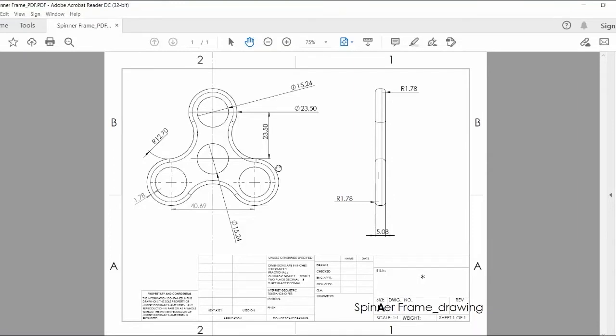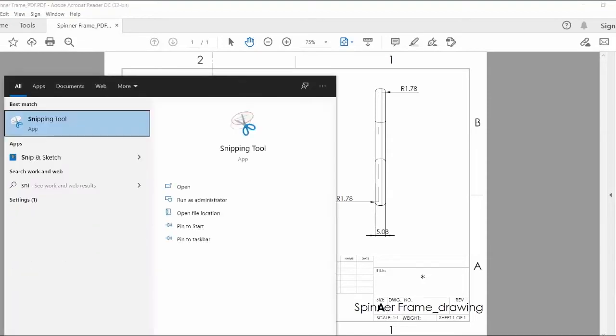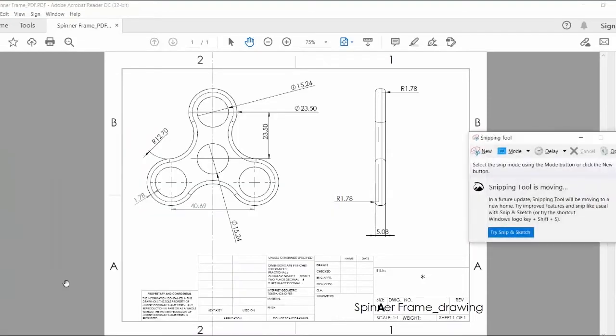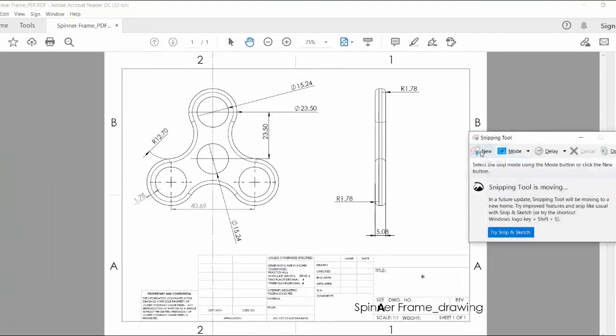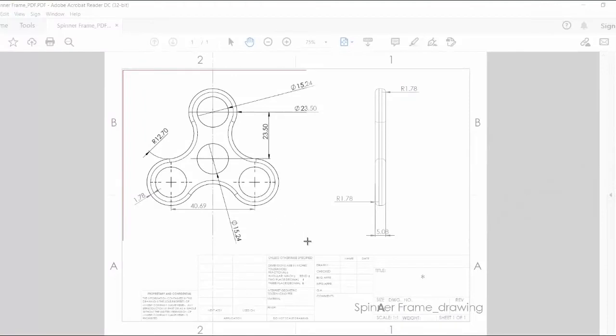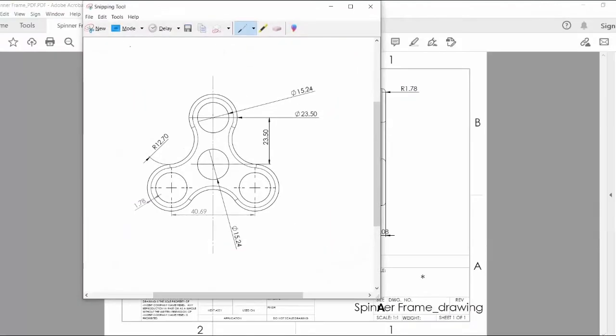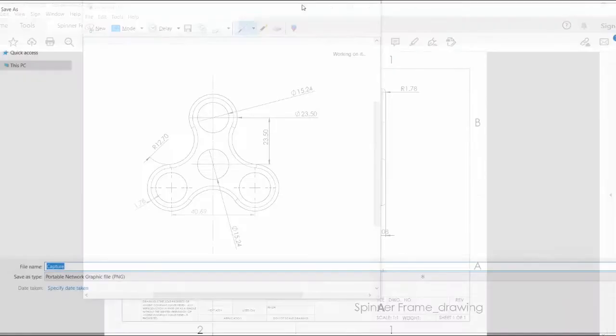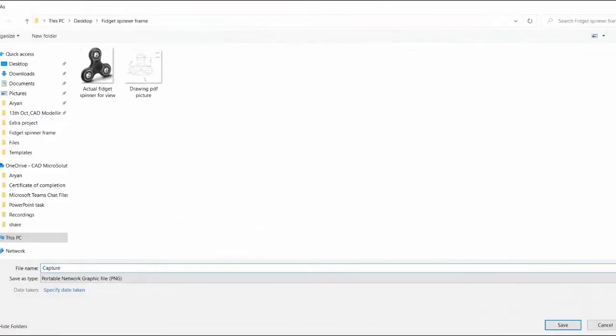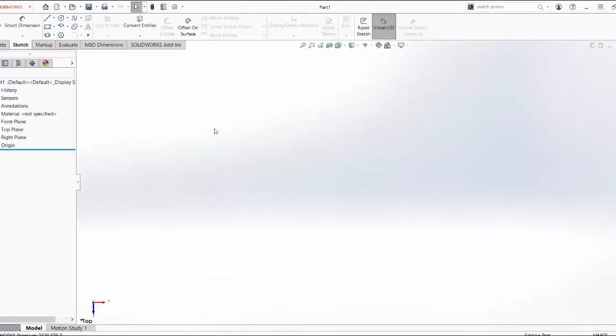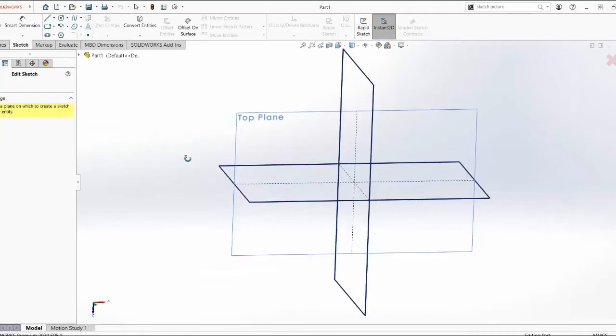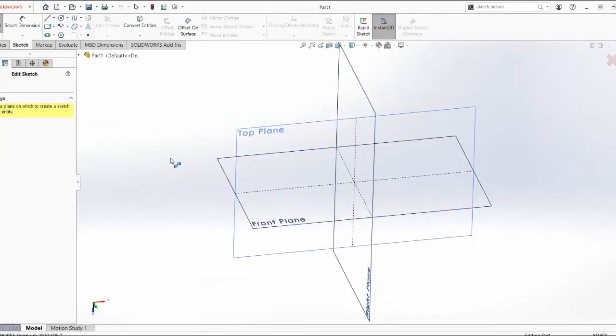Well now we have a solution for that and that's very easy. What you can do is you can use Windows Snipping Tool. Just take a picture of this, save it and once it's saved you go to SolidWorks. You start a sketch because you have to make that CAD file after making a sketch.